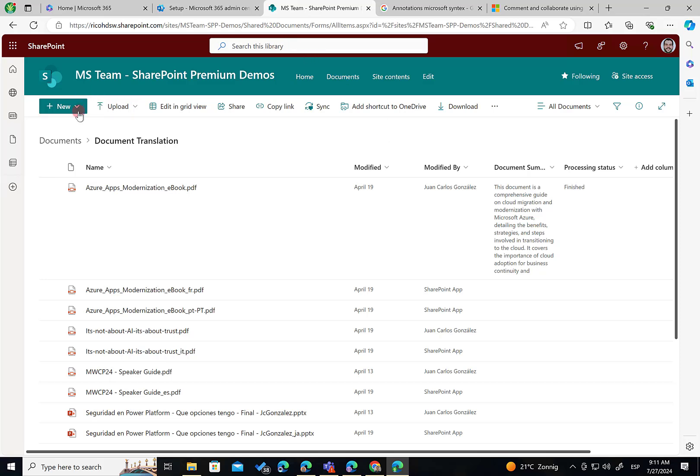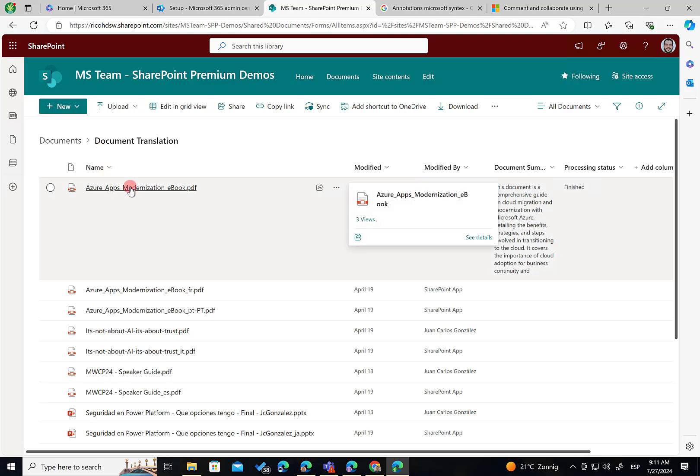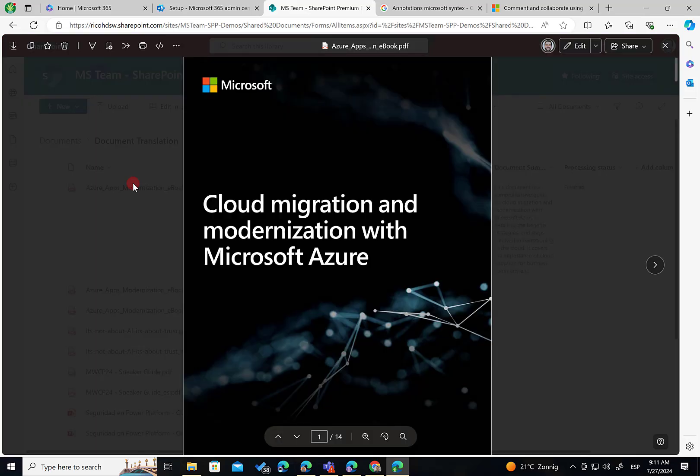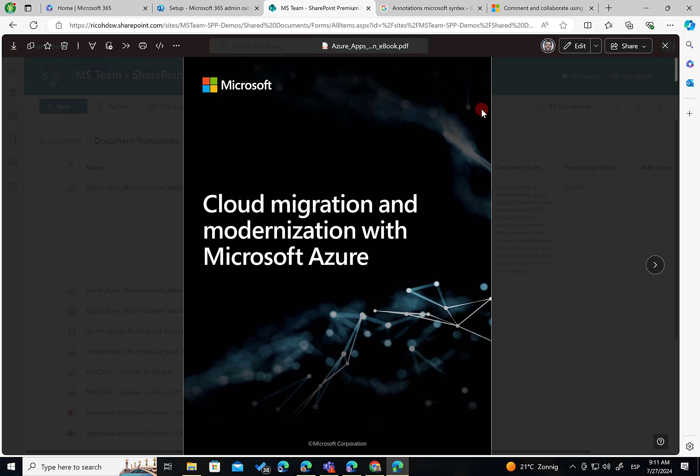So let's go to actually document library where I have SharePoint Premium where I'm using SharePoint Premium features. So in this case, I have this document library with two folders in this document library. And I'm going to open this PDF file. PDF format is supported for annotation in syntax. I'm seeing the file here in the modern Microsoft KC5 file viewer. That's perfect.